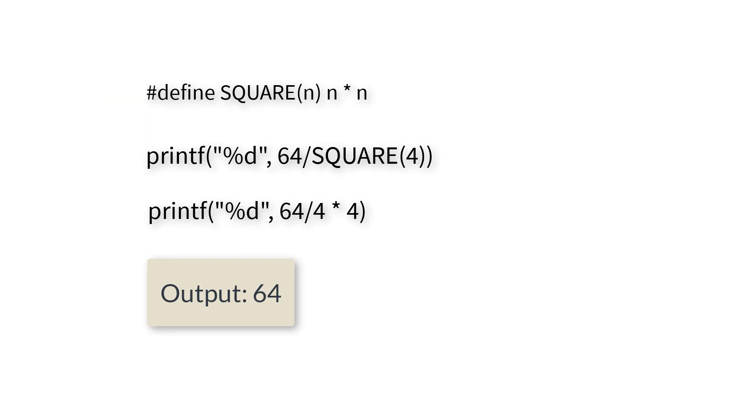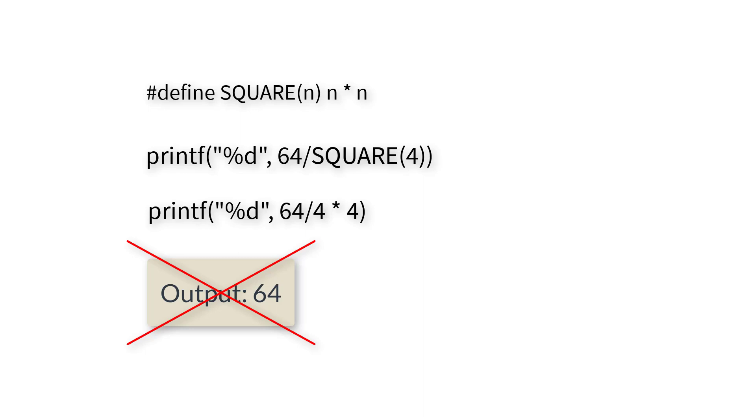Sometimes it will yield wrong results because of how C evaluates the arithmetic operation, or because mathematics itself prioritizes multiplication versus division, etc.